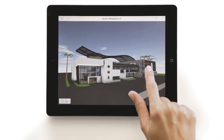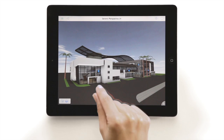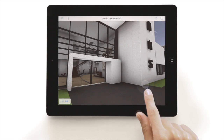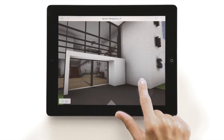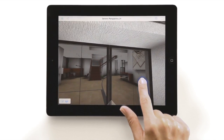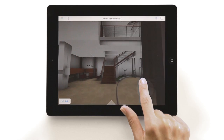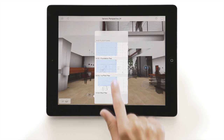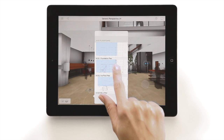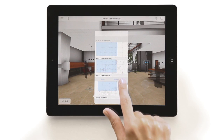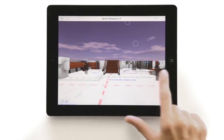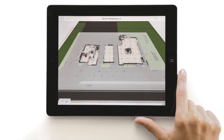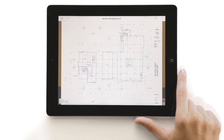BIMx provides a natural game-like navigation experience similar to those used in computer games. With the help of the BIMx HyperModel, clients will not only be astounded by your 3D design, but will actually be able to explore and understand the functional layout of your design by exploring 2D plans in the 3D context as well.